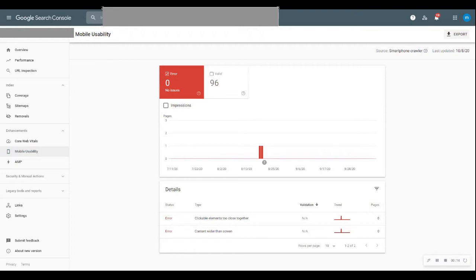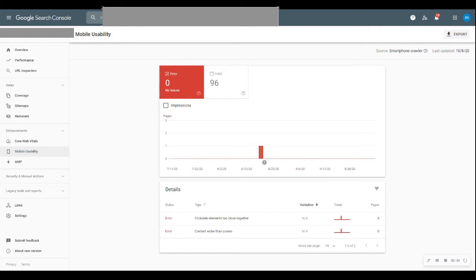If users are accessing your website on mobile devices, they may find difficulties navigating through elements. Sometimes clickable elements are too close together, so clicking one element opens a link for another. Sometimes users need to scroll horizontally to read content. Sometimes images are too large, or the text font size is too small to read. These are mobile usability issues.